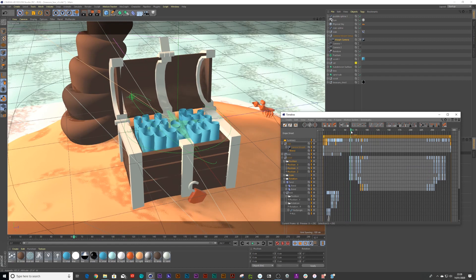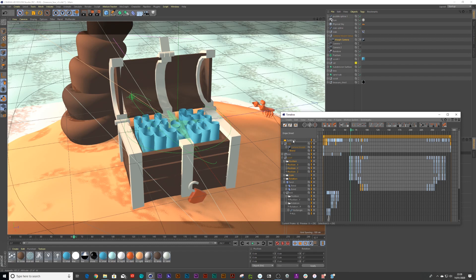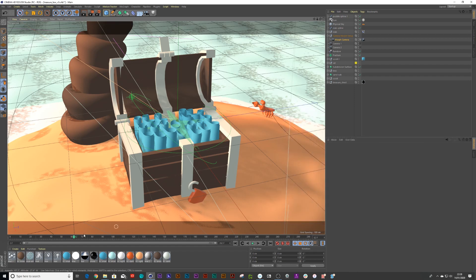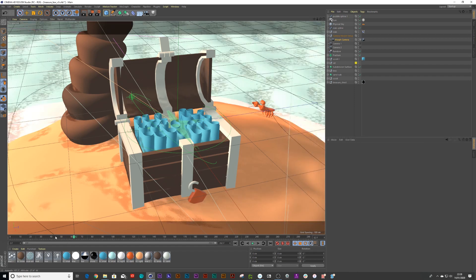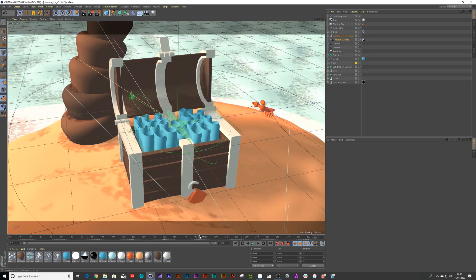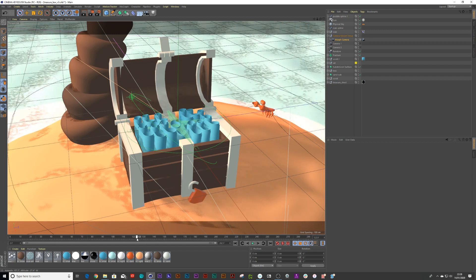So we're going to scroll to frame 65 and what we're going to do is we're going to press the word summary and that summarizes all the keyframes and then just delete. Boom. There's no more animation. Well, there's one more animation. We can fix that.